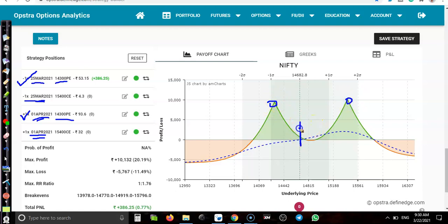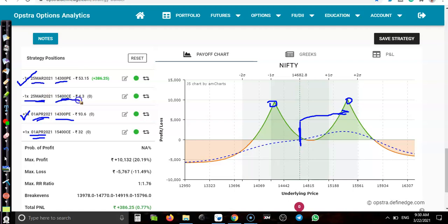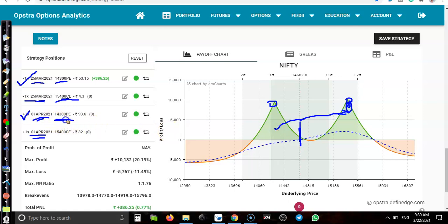If price closes near 15,400 we'll be profitable. If price drops up to the level of 14,300 we'll be profitable. But if price stays in between this range, our loss will be very minimum.